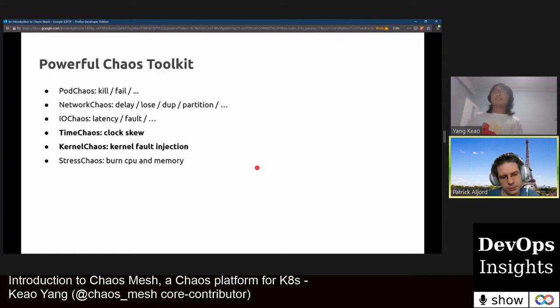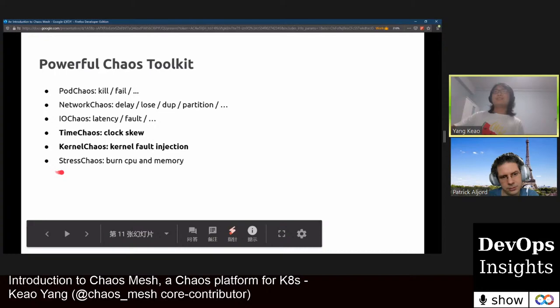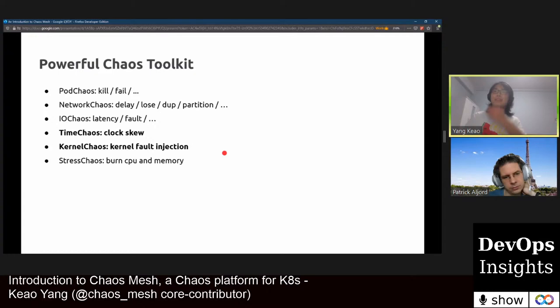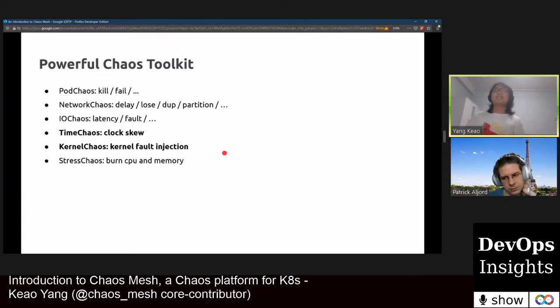The chaos types remaining are stress chaos, which you asked about — the controller manager only sends requests to the Kubernetes server. And the only remaining type is kernel chaos. Kernel chaos is developed with the help of eBPF. When the user applies a kernel chaos YAML file, the controller manager sends a request to a sidecar container. The sidecar uses eBPF to inject kernel faults such as errors on syscalls or errors on in-kernel function calls.